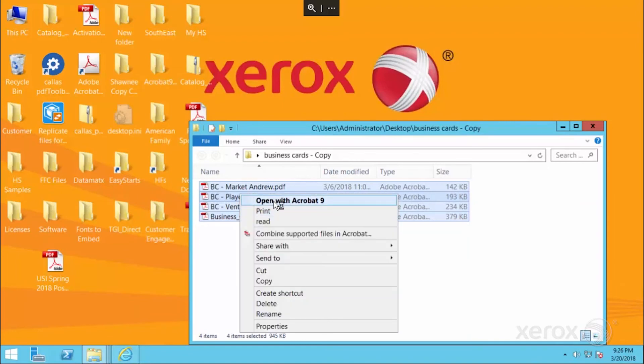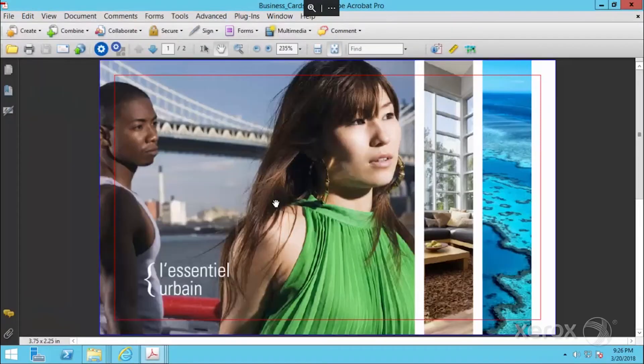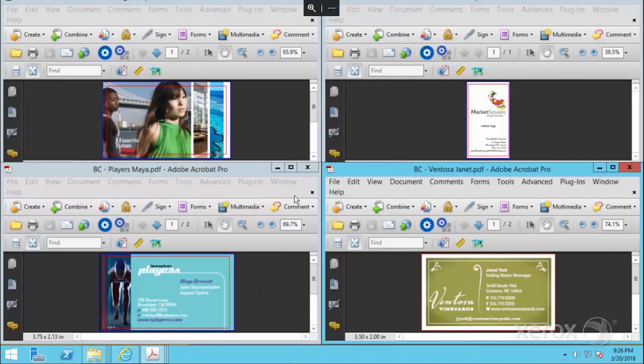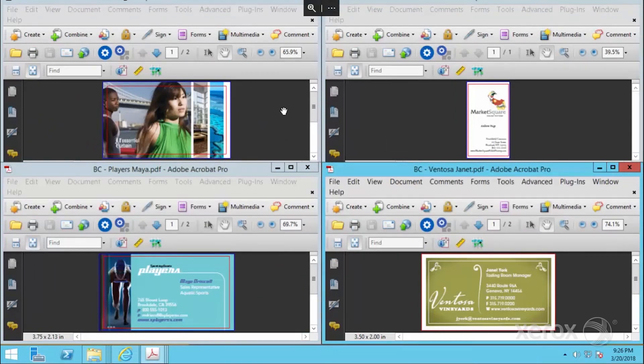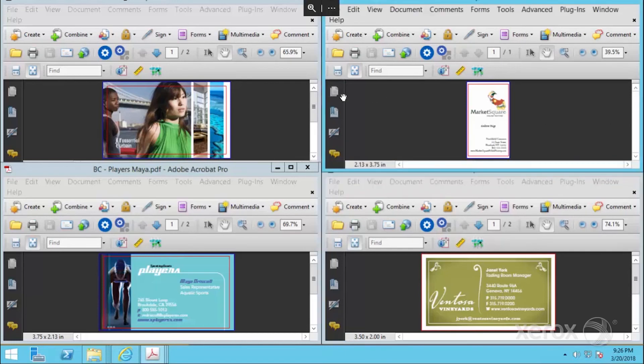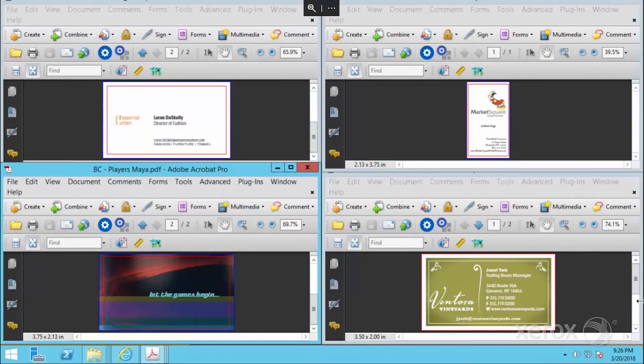If we just open them up quickly, you'll see that we actually have four typical business cards, a mixture of landscape, portrait, bleed and no bleed. This one here actually is single sided, but the others are all duplex.